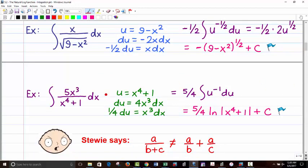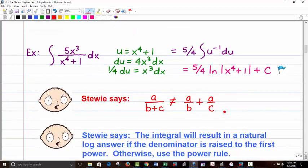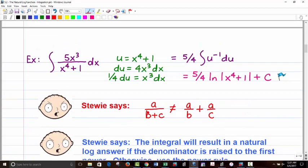For the next problem, let u be the denominator, so du is 4x³ dx. Dividing both sides by 4, the 5 and one-fourth come out together making five-fourths. We do have u to the negative 1 du here, so that will be natural log. The final answer is five-fourths ln of the absolute value of x⁴ plus 1 plus C.